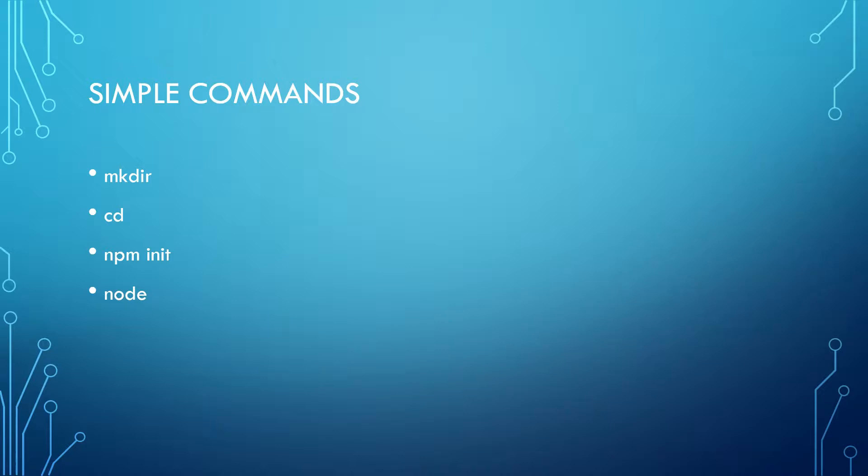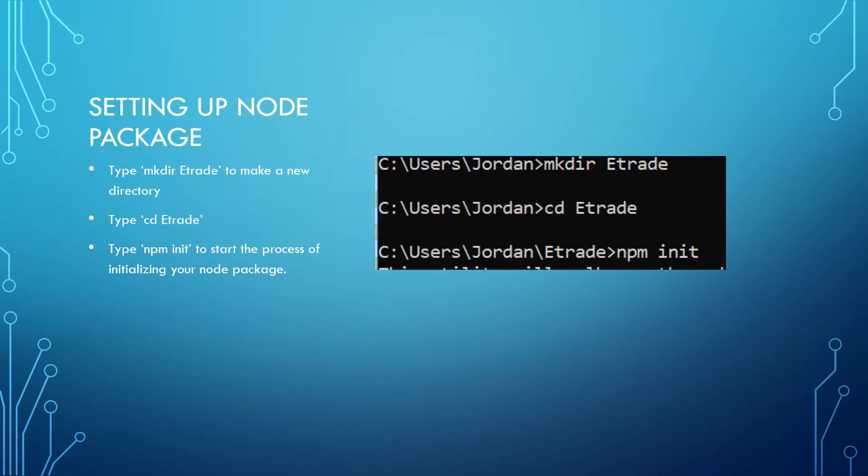npm init - that's what we're going to use to initialize the package when creating the package.json file. And then we're going to be using node to start up the application. Alright, so at this point go ahead and open up command line.